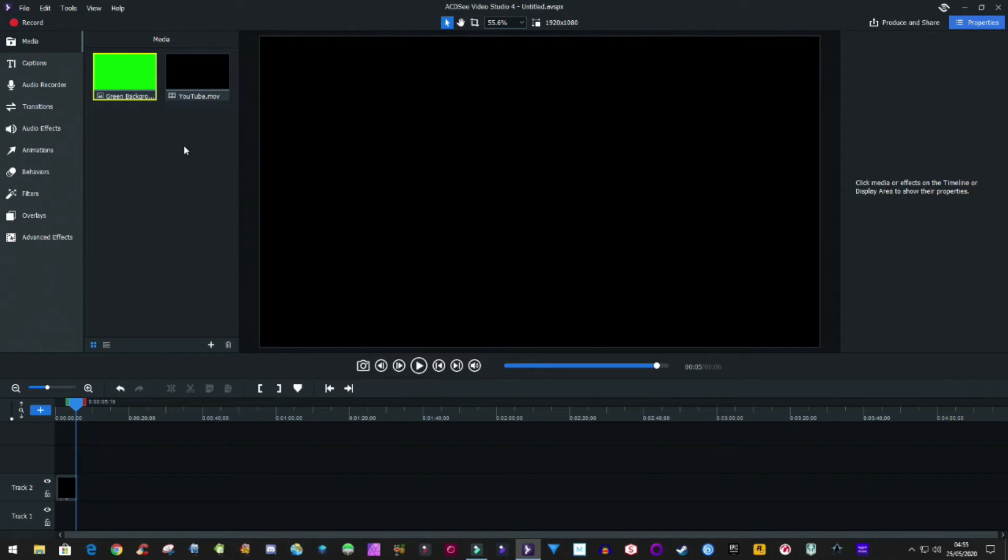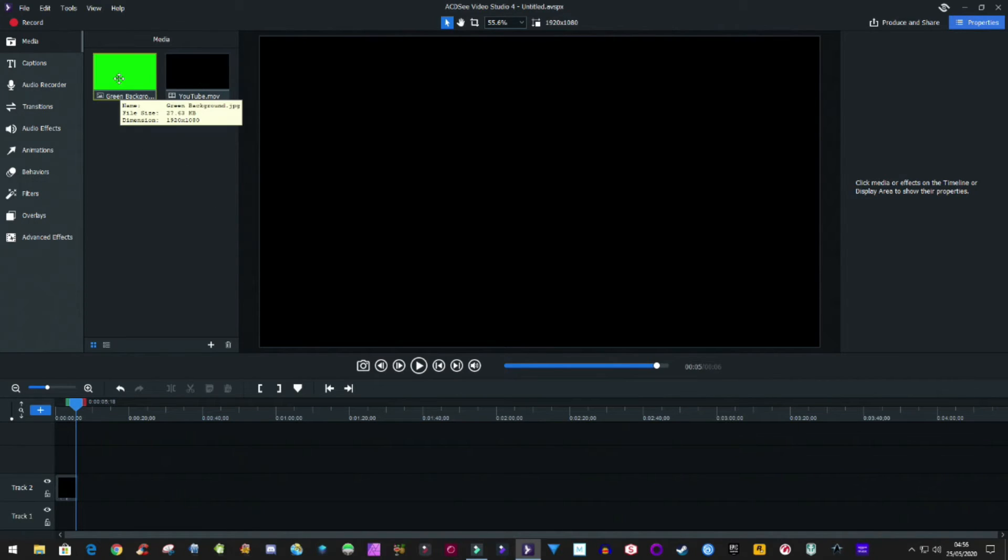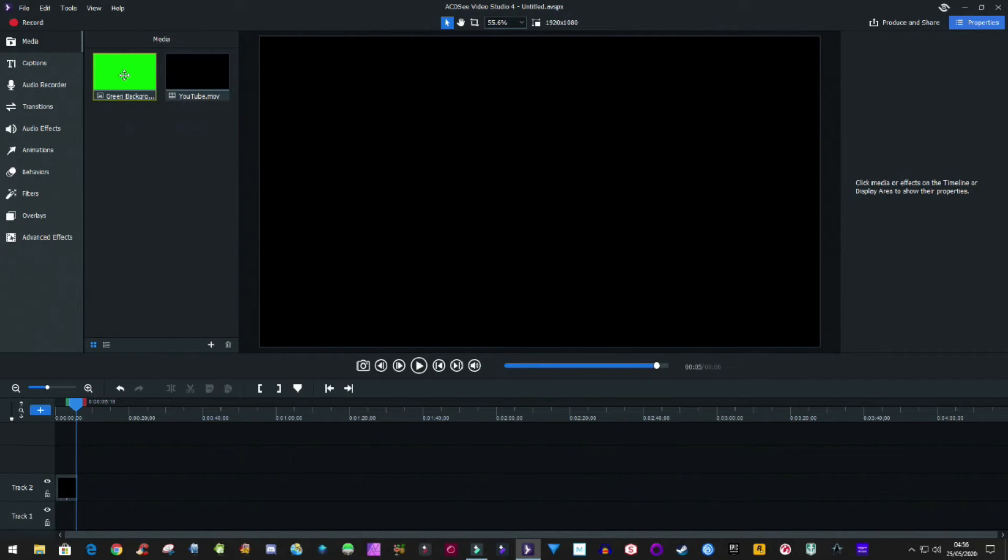So what you need is the video file itself and then you also need a green background. Now this has got to be pure green, so it's red zero, green 255, and then blue zero as well.